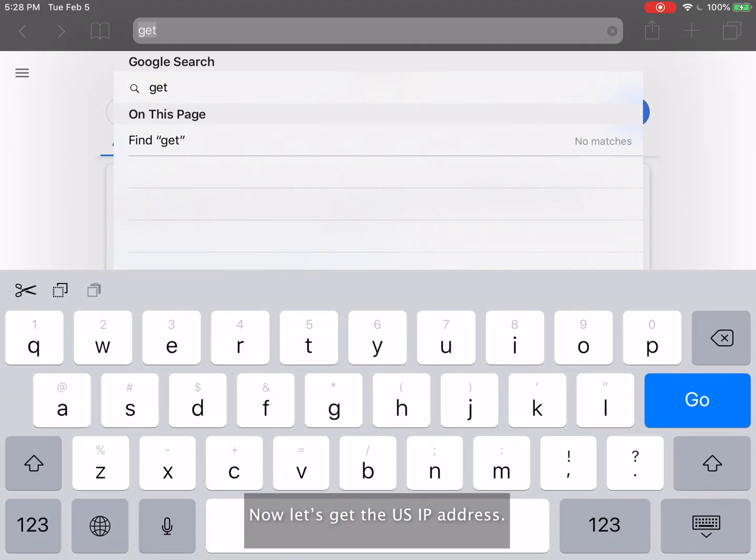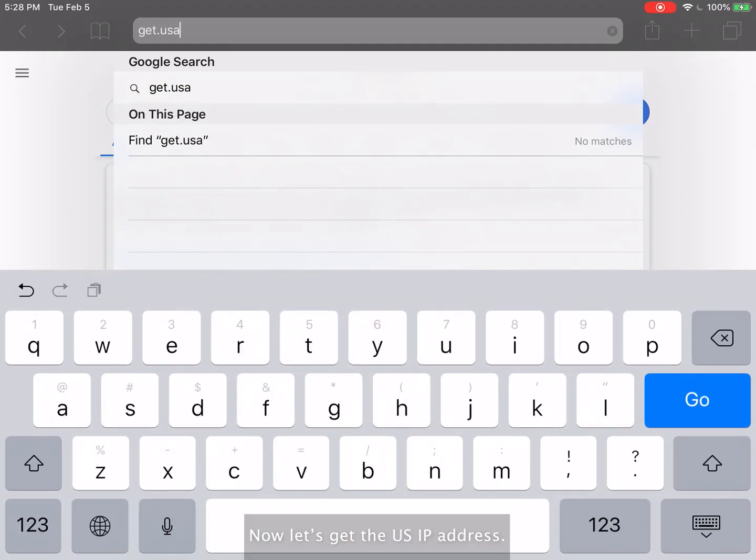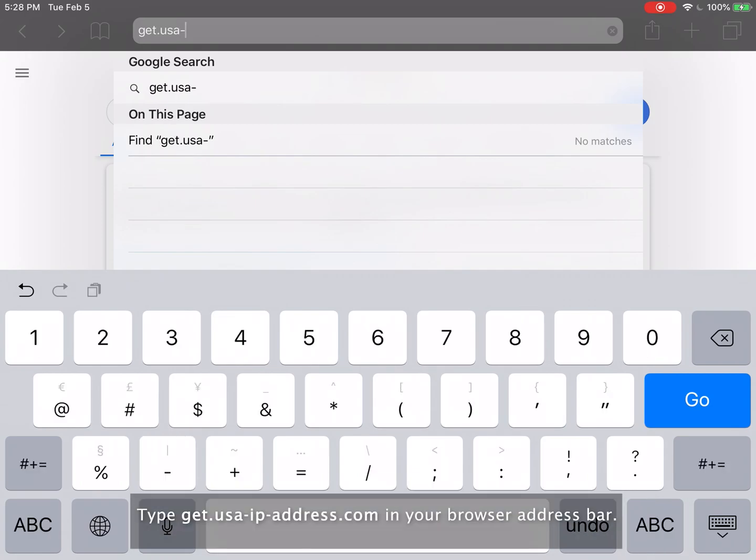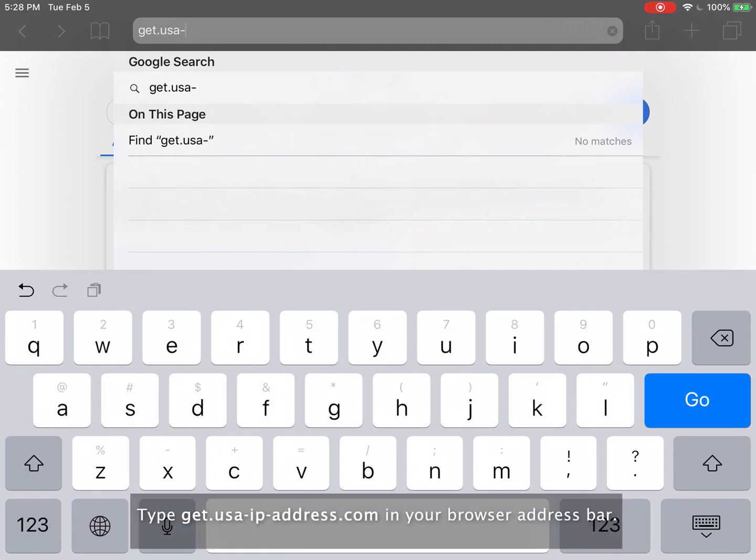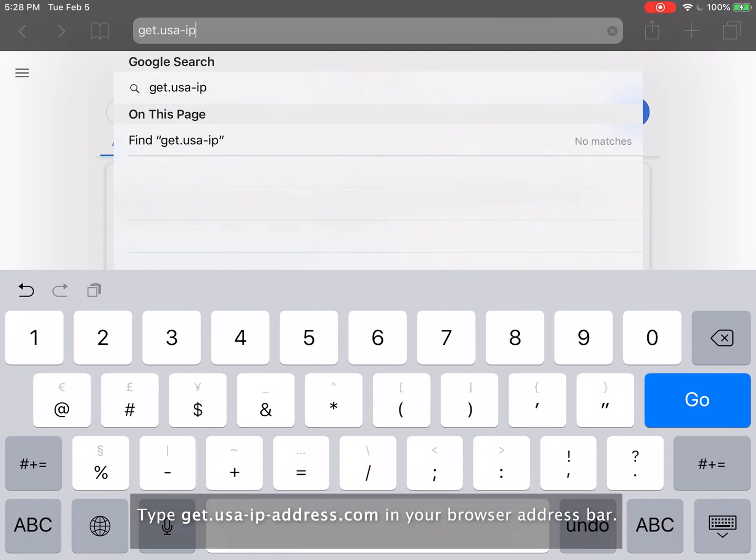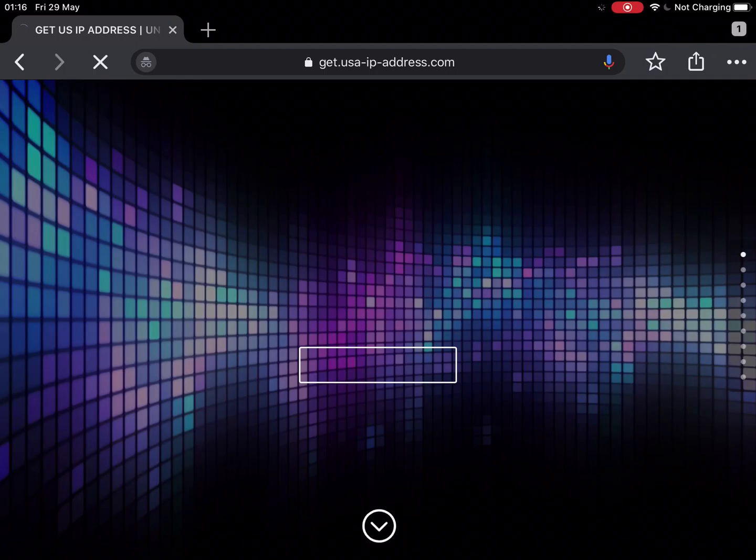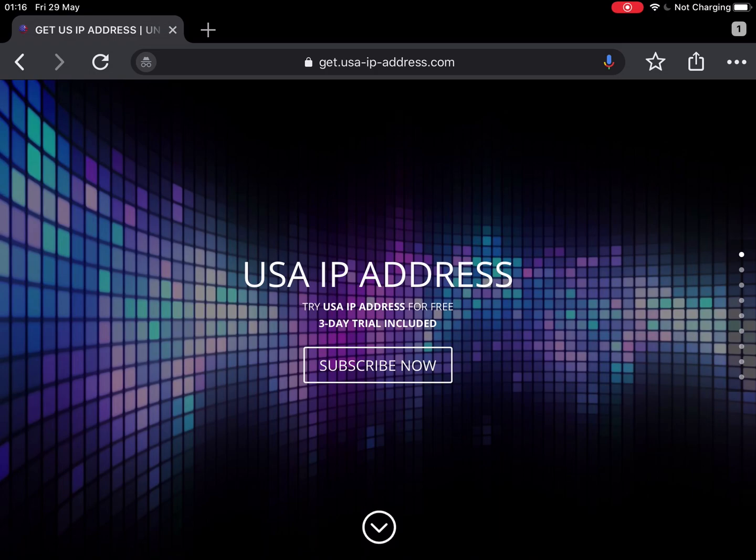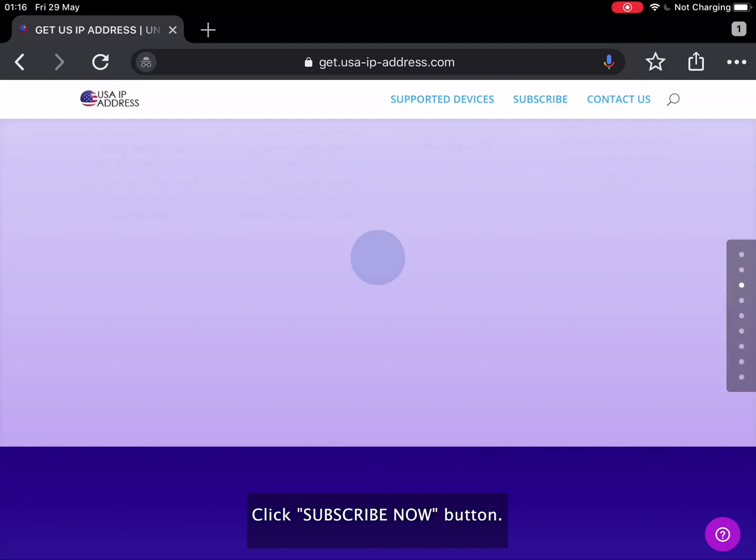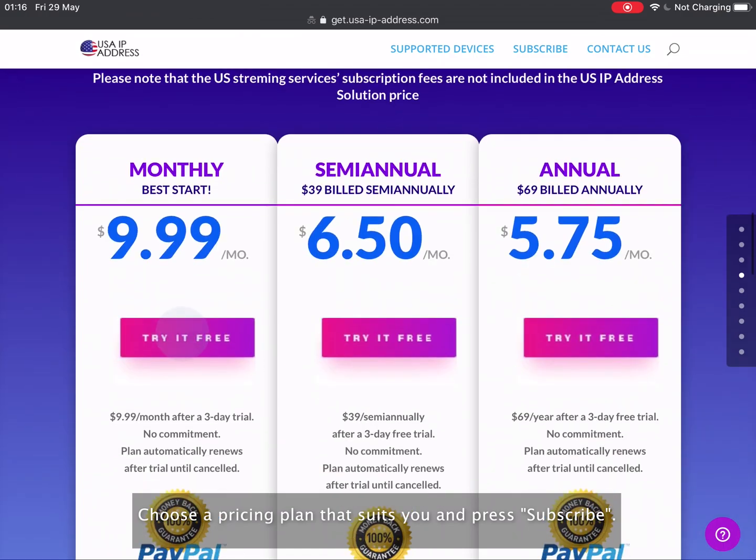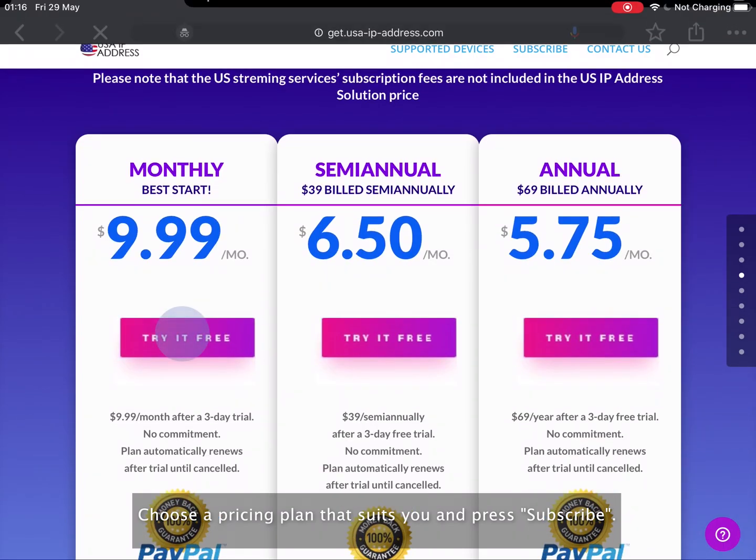Now let's get the U.S. IP address. Type get.usa-ip-address.com in your browser address bar. Click subscribe now button. Choose a pricing plan that suits you and press subscribe.